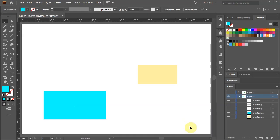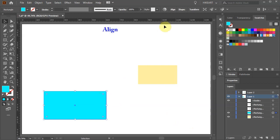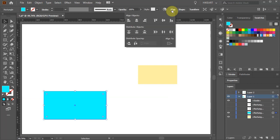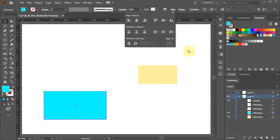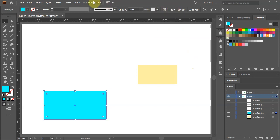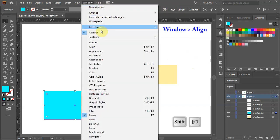Before we can use the Align Panel tool, first we need to select one or more objects. As soon as an object is selected, the Align button will appear at the top toolbar. We can choose how to align or distribute objects and what to align them to. We can align them to Selection, Key Object, or Artboard. If the Align Panel button is not showing, go to Window and select Align.